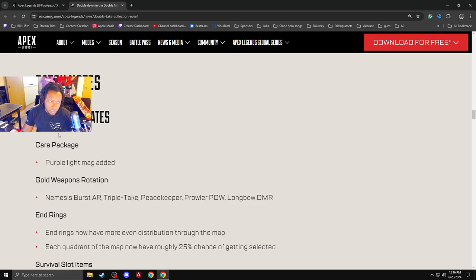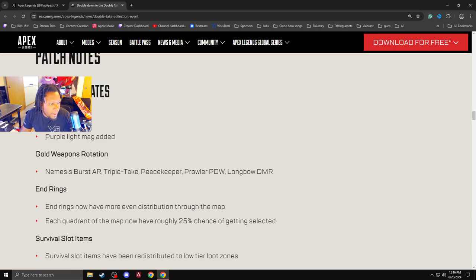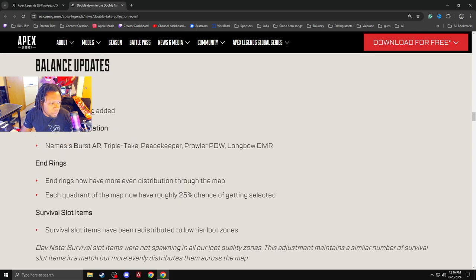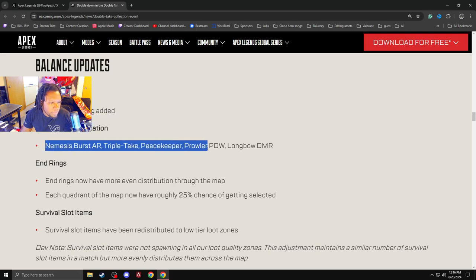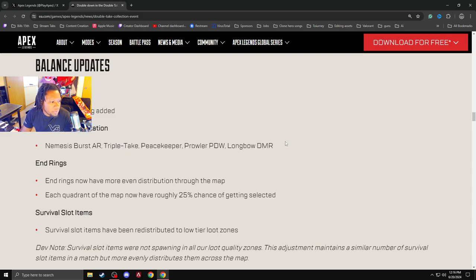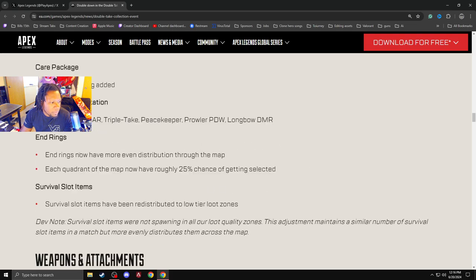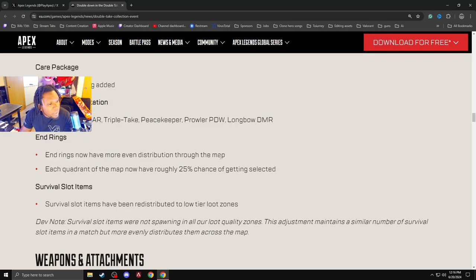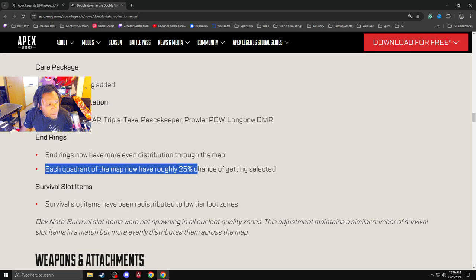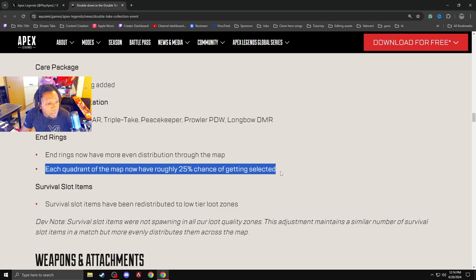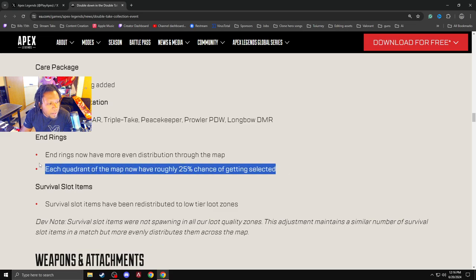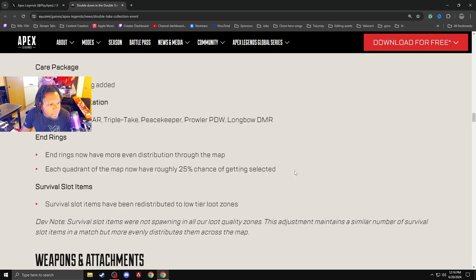Balance changes. Carry package. Purple light mag added. I did not know that there was not a purple light mag inside the carry package. That's interesting. Goal repping rotation is Nemesis, Triple Take, PK, Prowler, Longbow. That's what it is right now, right? Yeah. That's exactly what it is right now. End rings have more even distribution through the map. Each quadrant of the map now has roughly a 25% chance of getting selected. It took them 21 and a half seasons to do this?